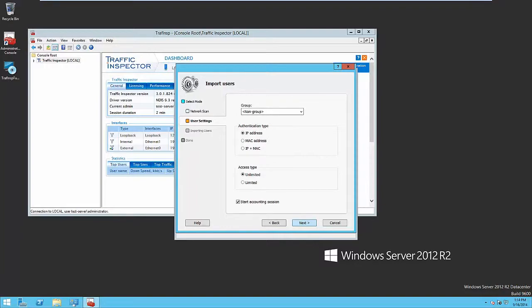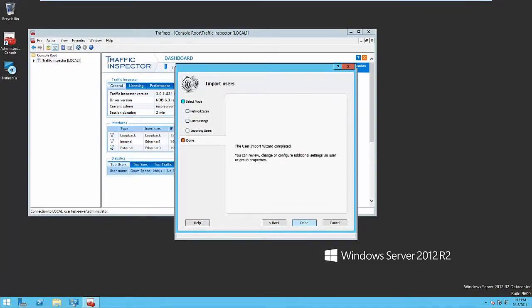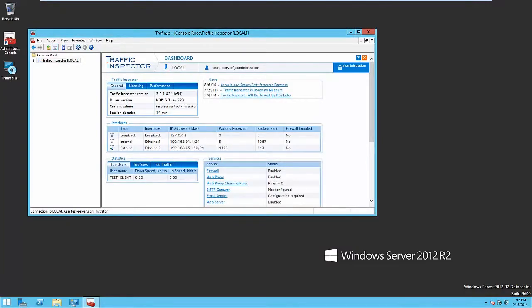User importing from Active Directory is implemented in a very similar way. You just have to choose the domain that you want to extract the data from. It can be a current domain as well as any other one. The basic setup of Traffic Inspector is completed.